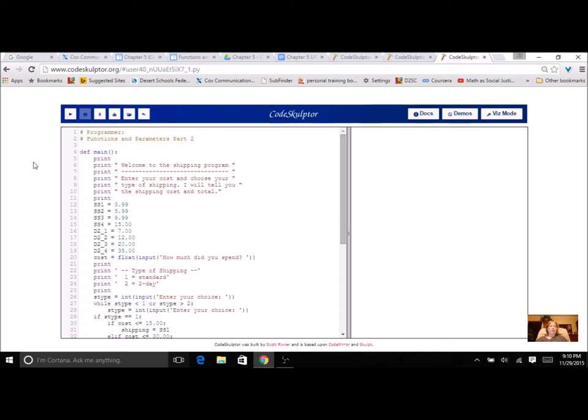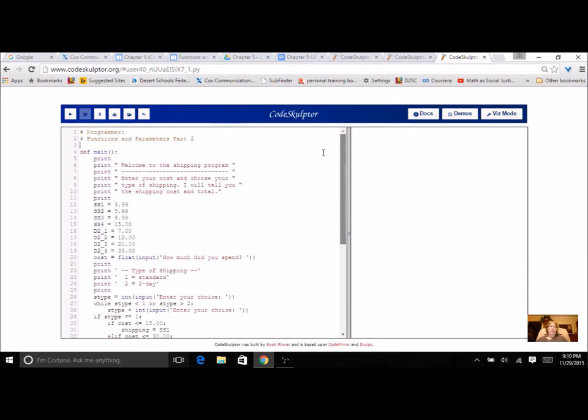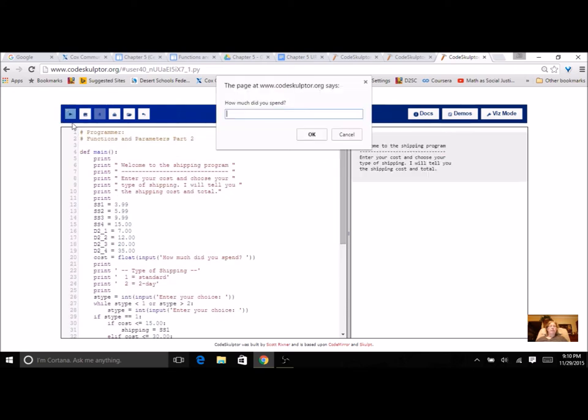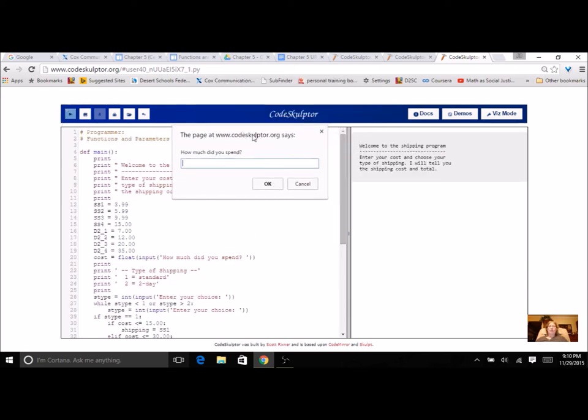So we're going to start with a program where everything is in one function like you did before. Let's run this and just see what it looks like.